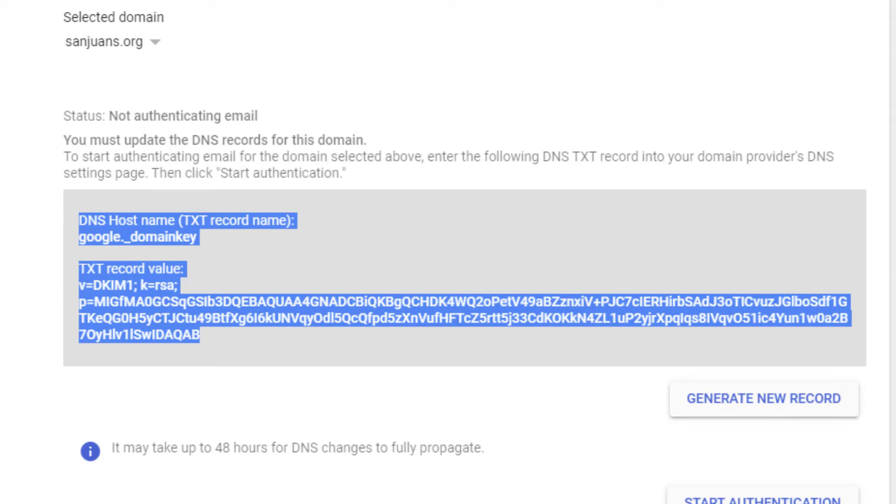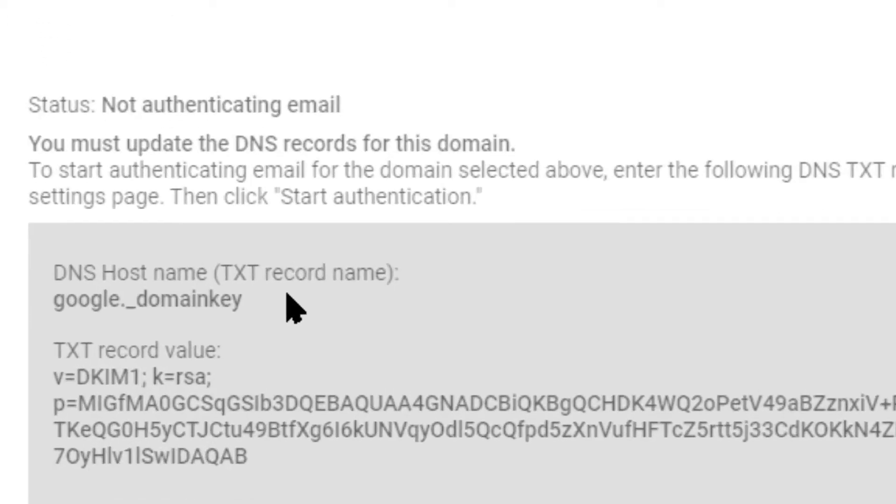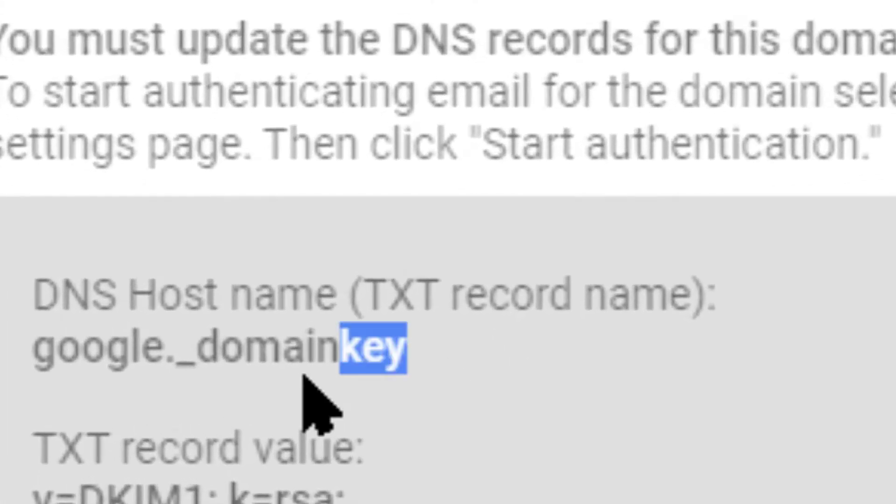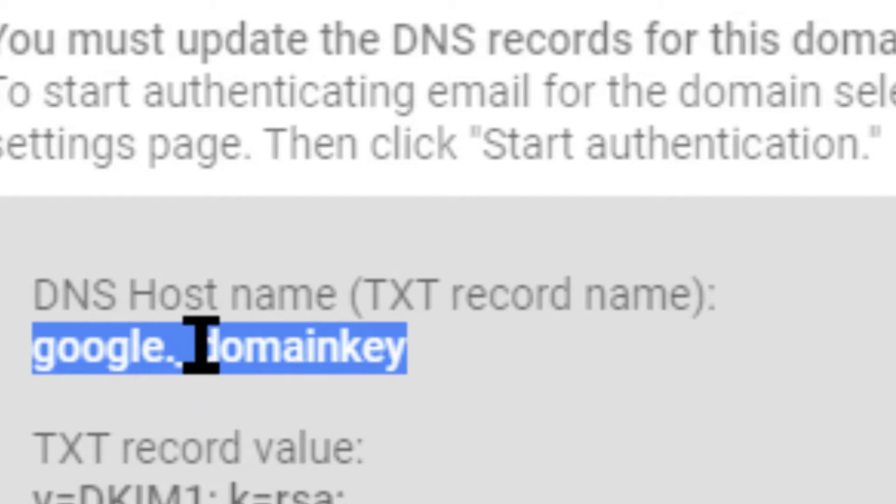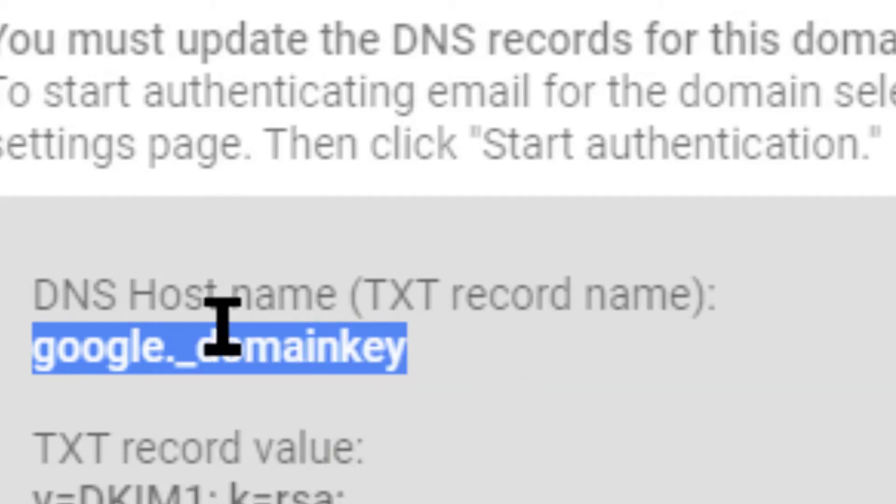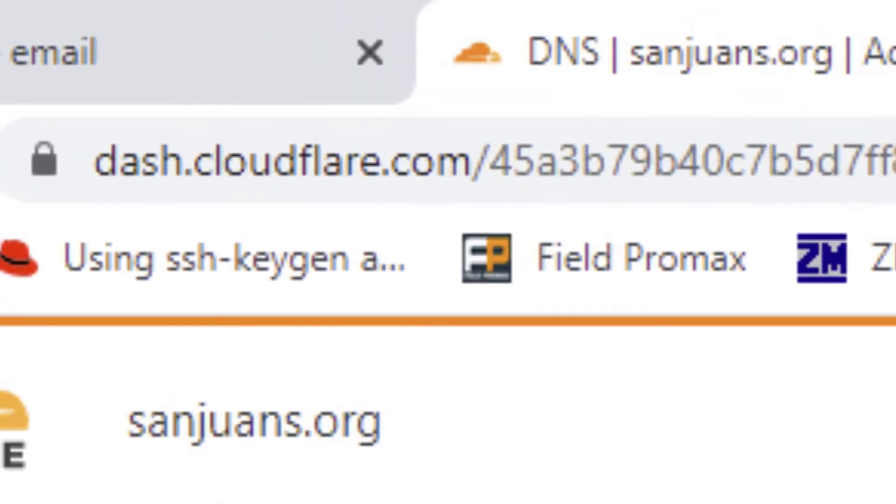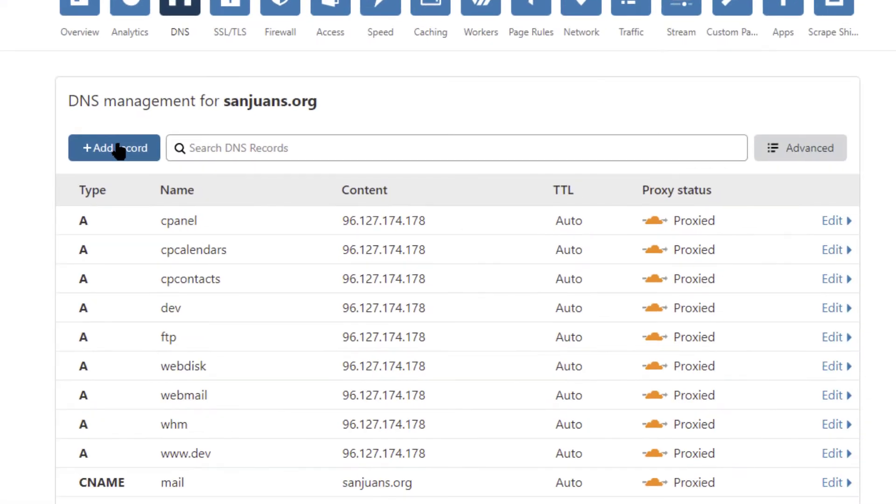Okay, now I'm using Cloudflare for this demonstration. You can do the same thing on whatever server environment that you're using, but you're going to create a text record. To start off, we're going to highlight and copy the actual text record name.